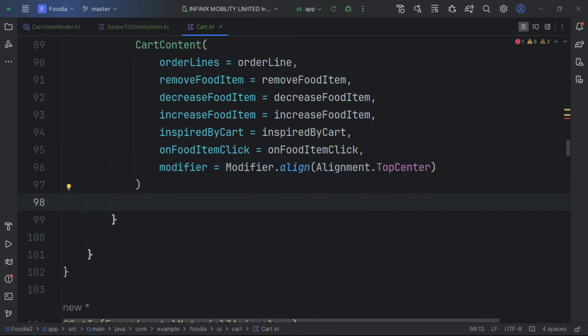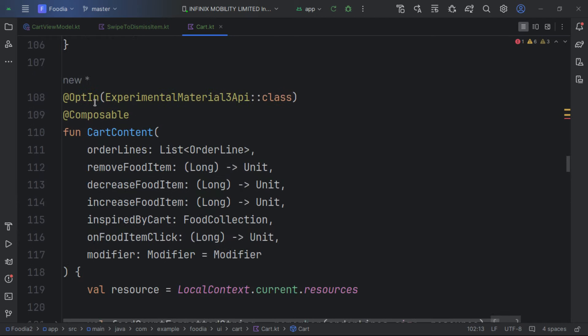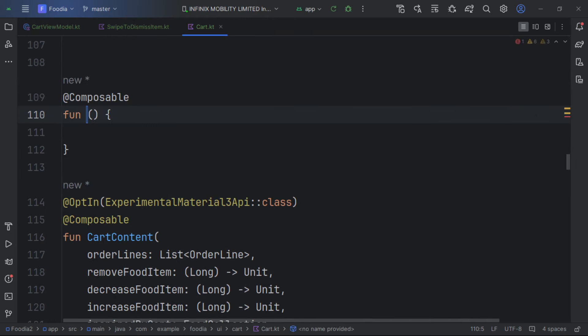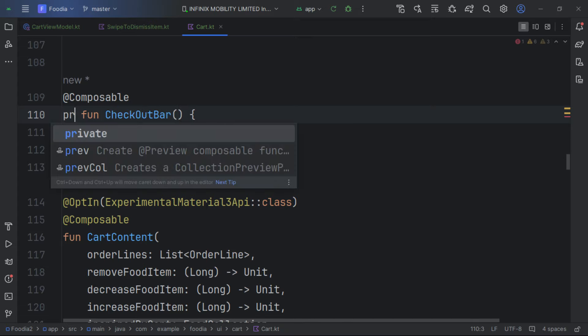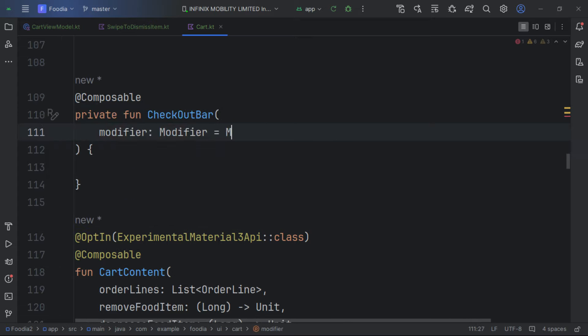We give it 56dp so it's not obscured by the box. Our cart item is nearly complete. Inside the composable we call CartContent, pass in the orderLine, modifier, and align to top center. We also add the destination navigation bar from the previous part.